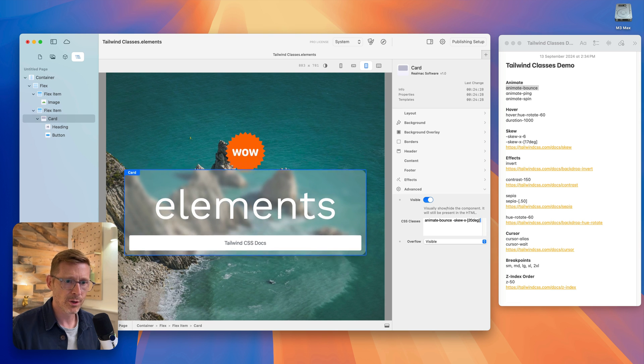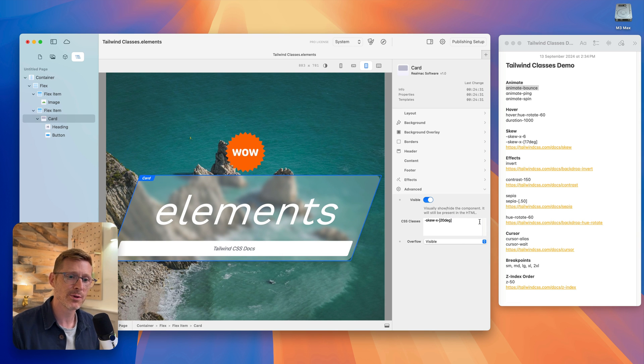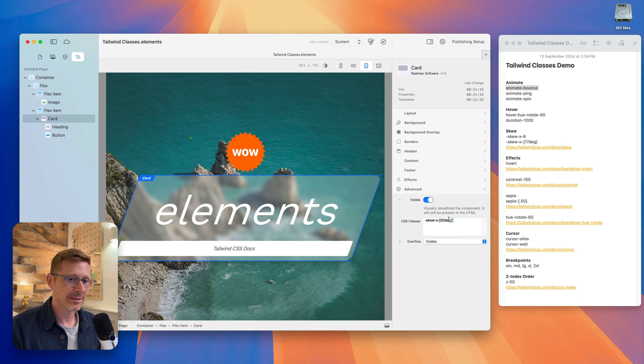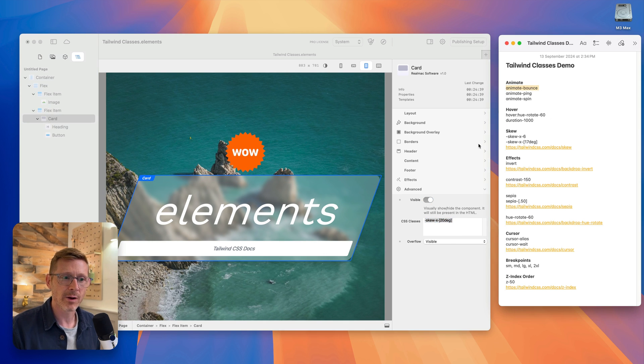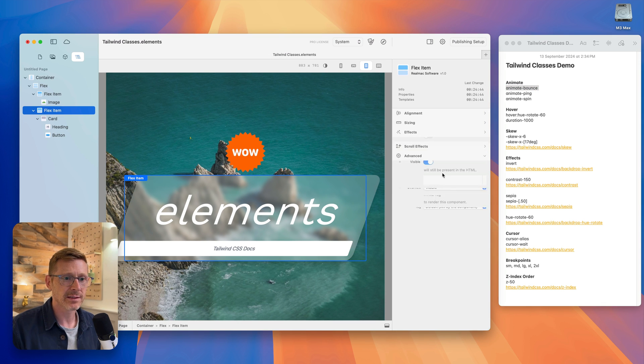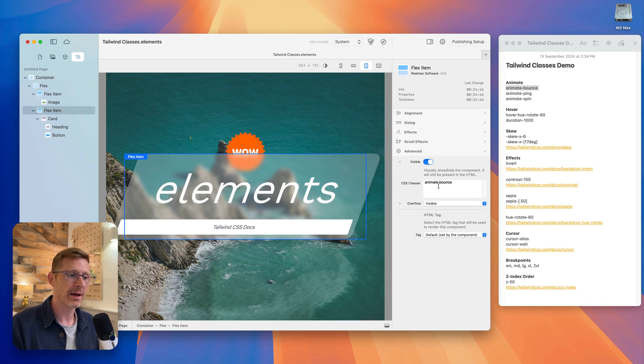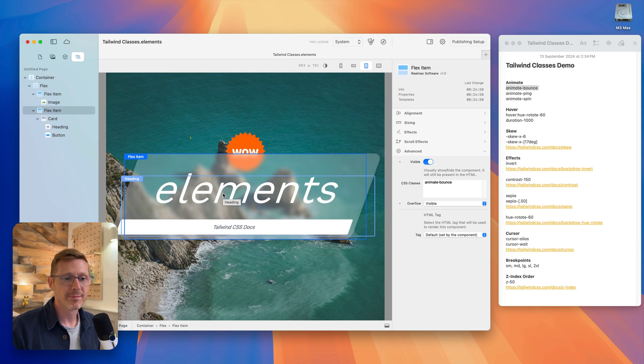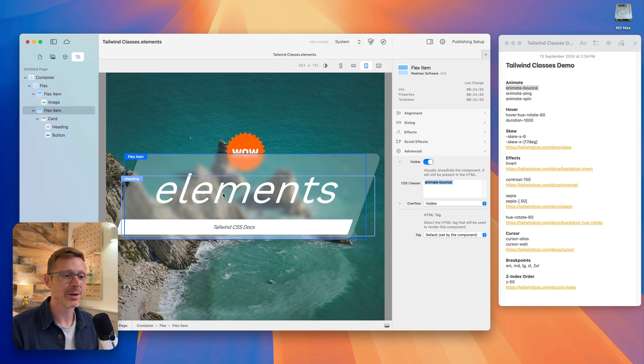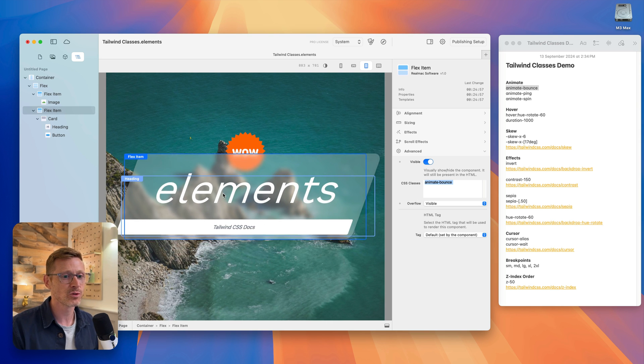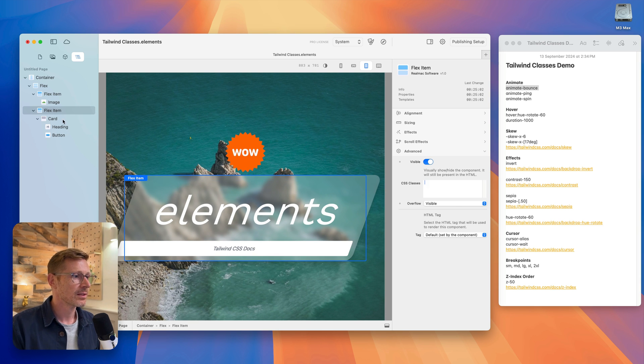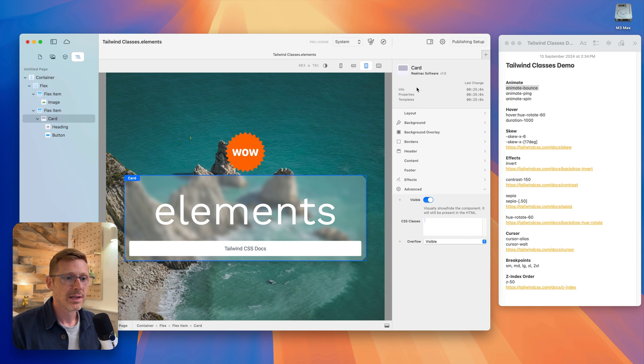Now that has removed - I say string these things together, but that has removed the effects. So what I would probably do there, if I wanted this to work, I would apply the skew to the card and then come up to the flex item maybe and then apply the bounce outside of that. So not all classes are going to work strung together, but a lot of them do. And it's kind of a bit of trial and error until you understand Tailwind a bit more.